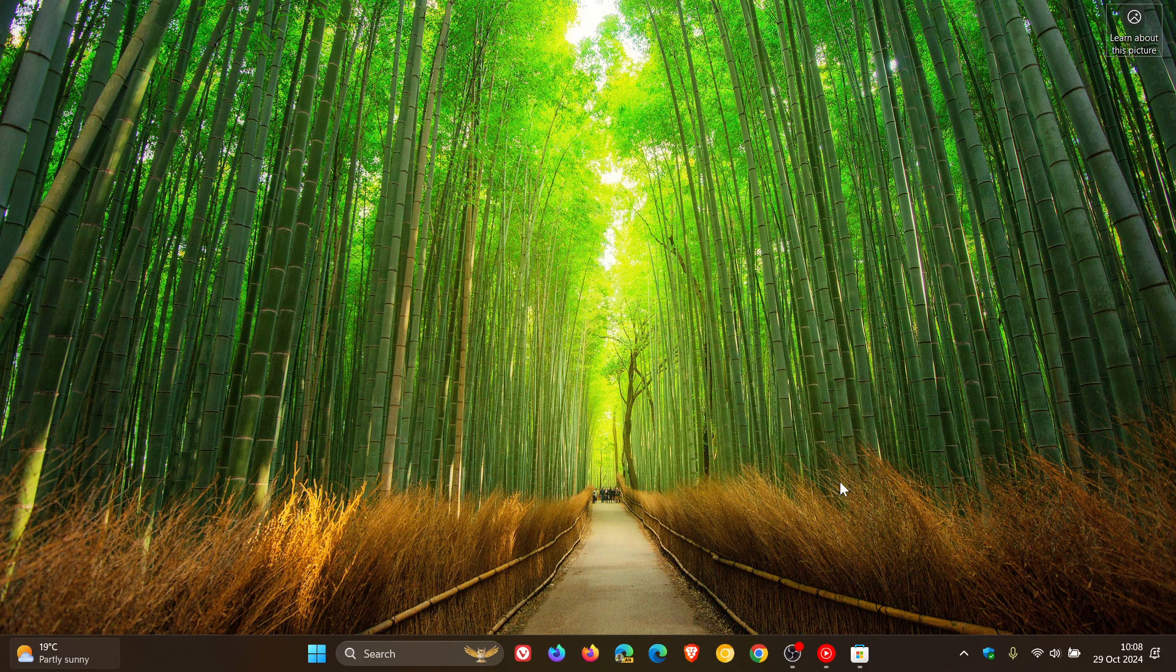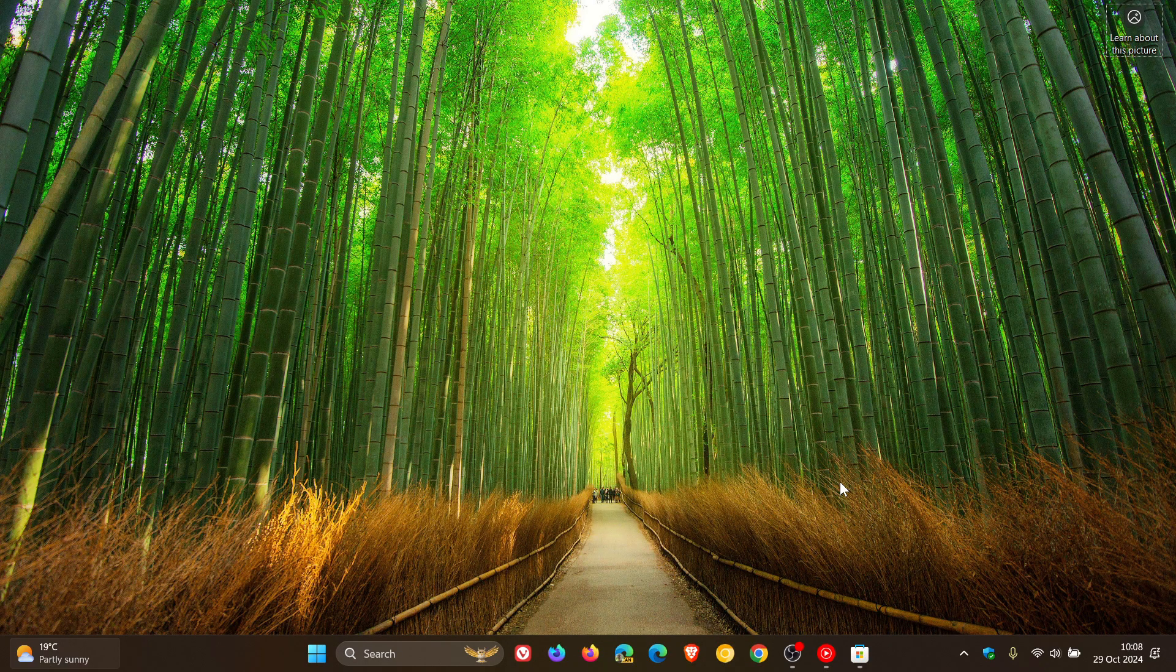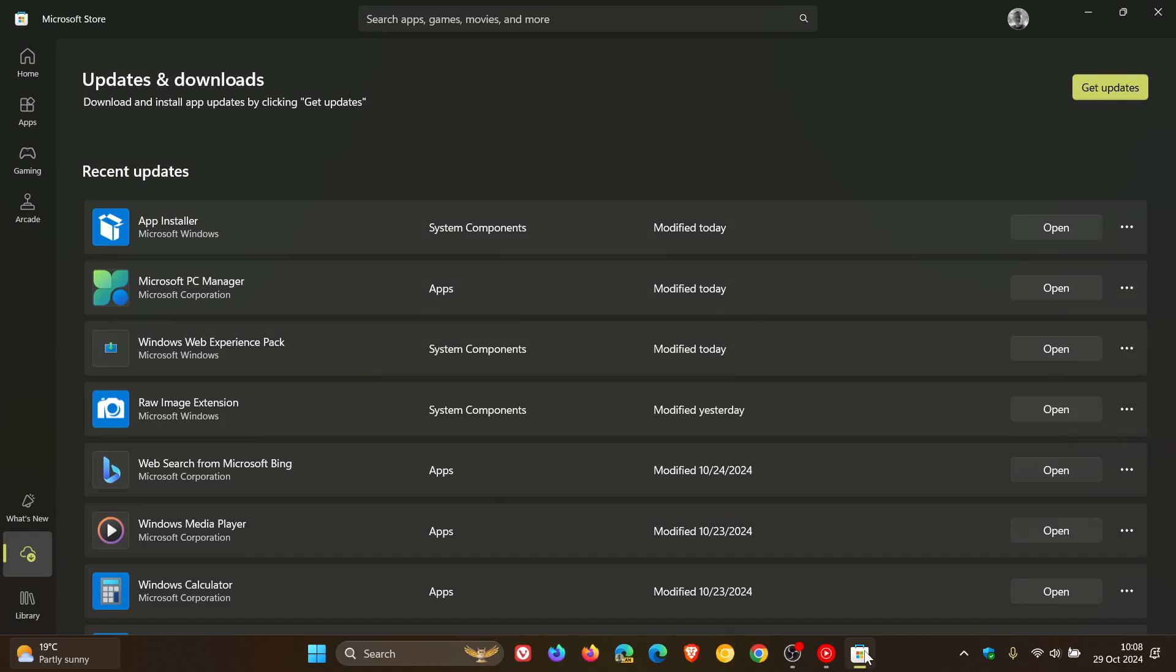And then you need to make sure you've updated the cross-device experience host via the Microsoft Store, because this is how this is all working. The cross-device experience host is available for both Windows 10 and Windows 11.